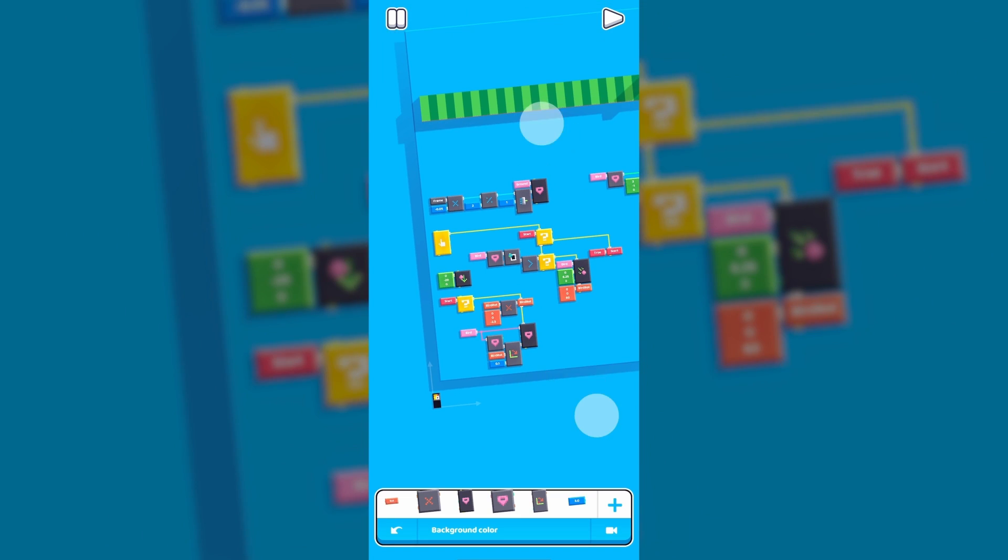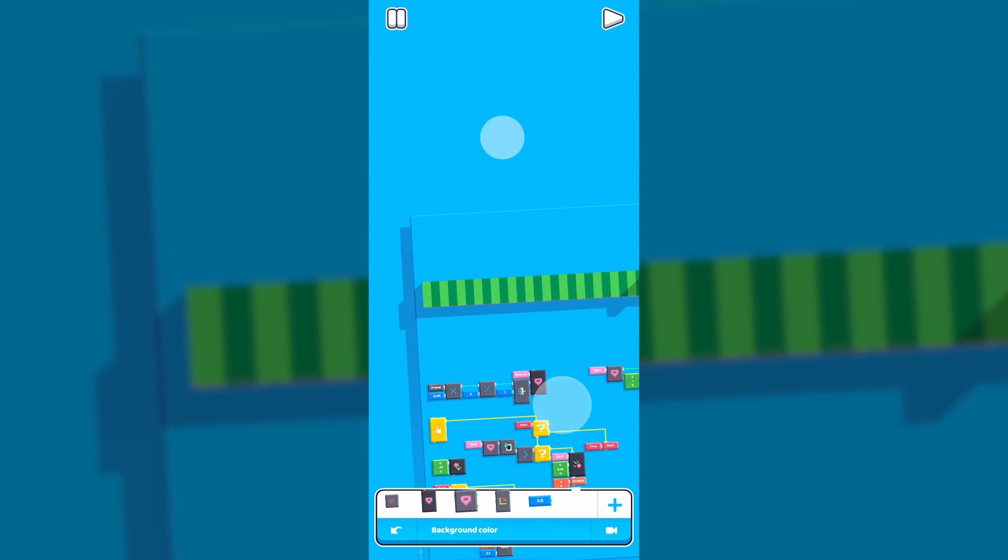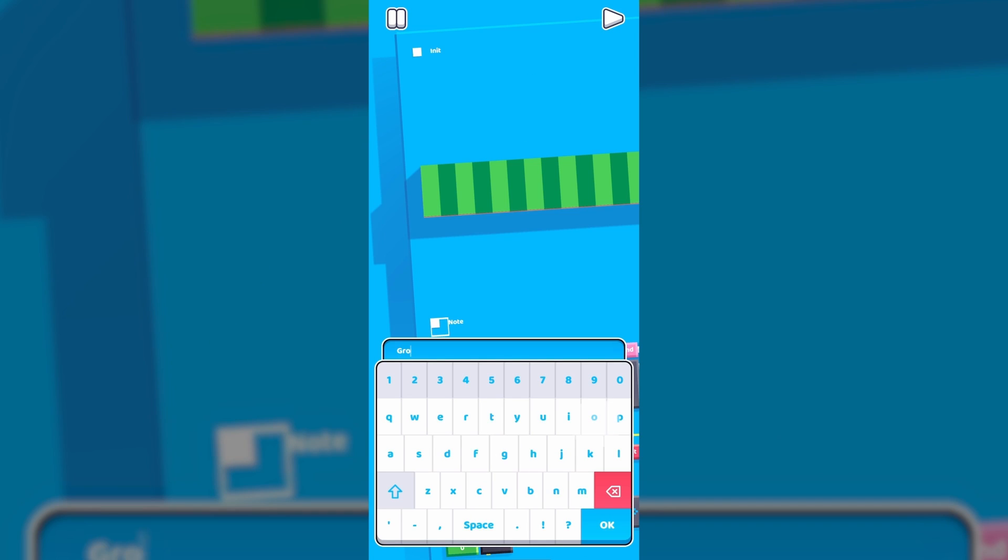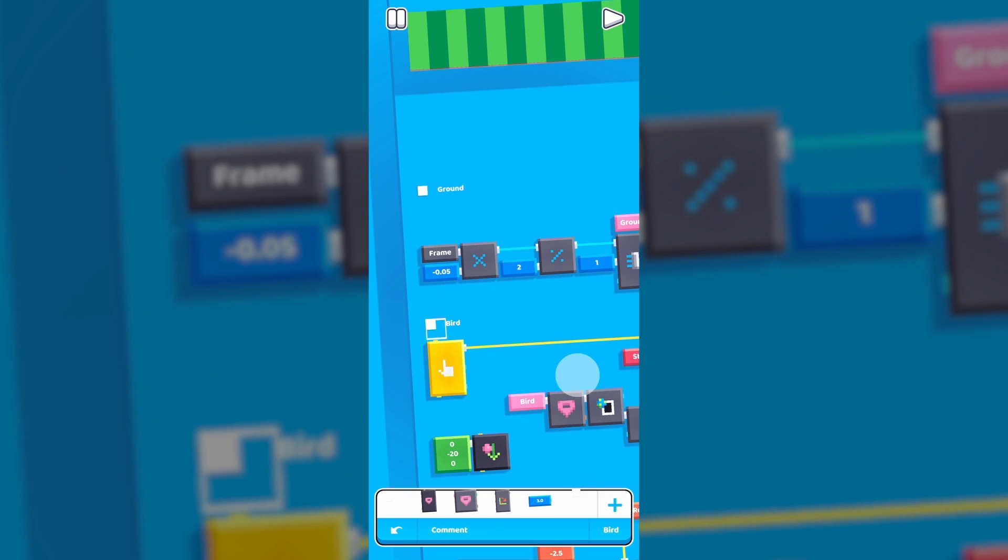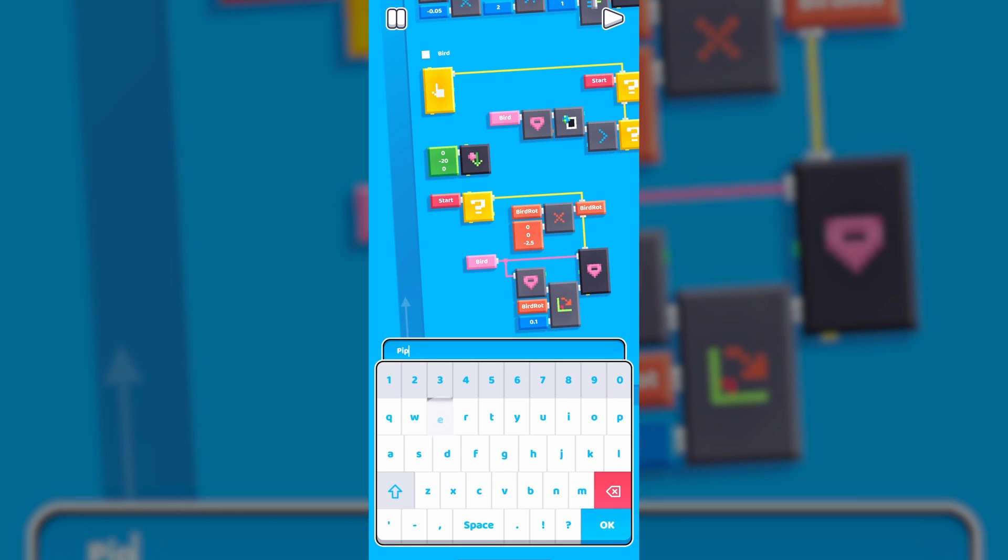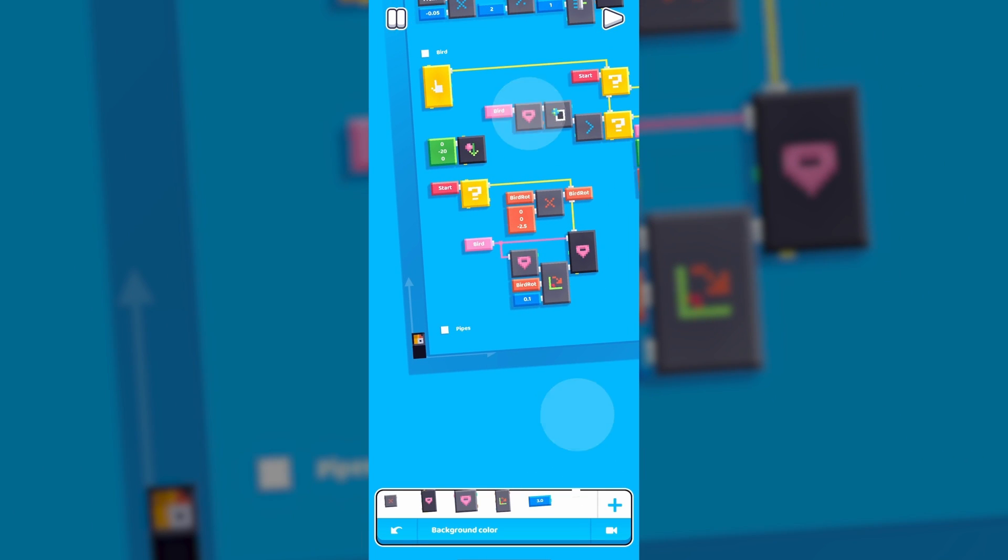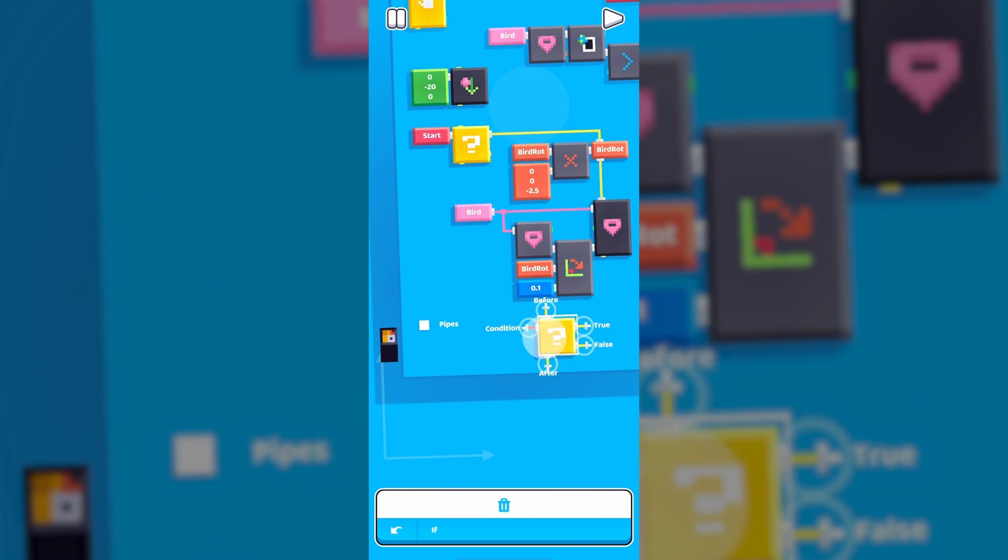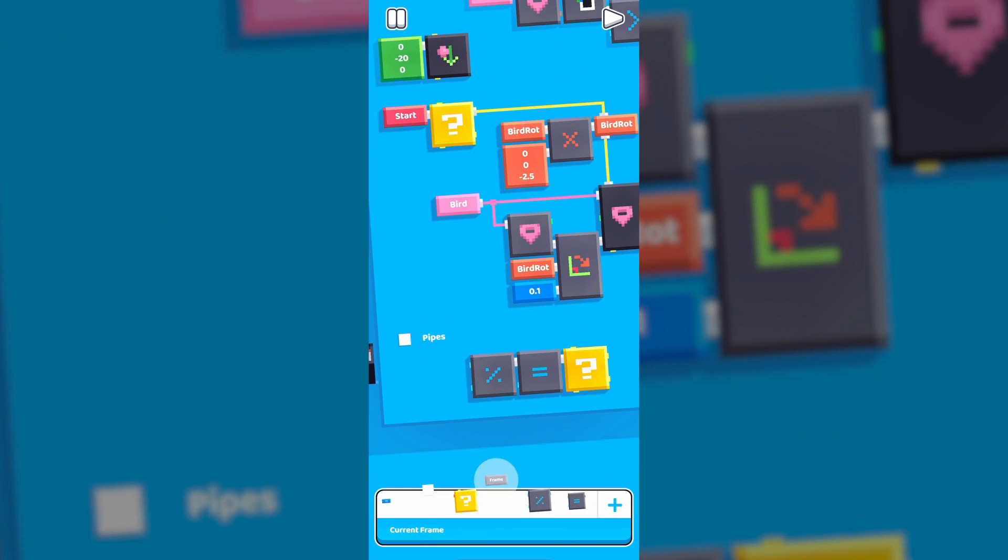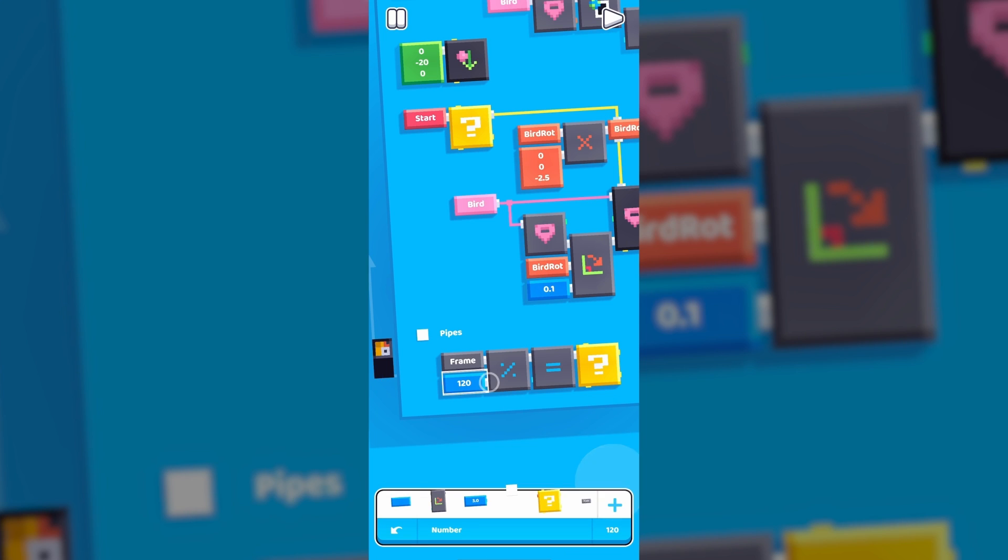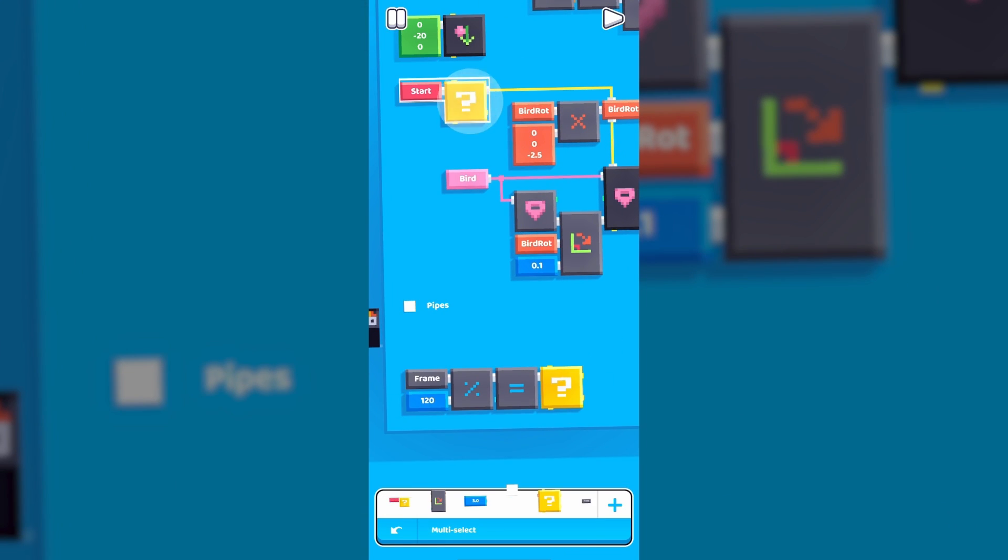Before we keep going, let's make use of comments and label everything we've done so far. It's also good practice to use them to make it easier to navigate. Let's work on spawning the pipes. We would want to generate them within a fixed rate, so let's create a timer using the modulo block. We'll set it to around 120 so it runs every 2 seconds. Let's also have it only run once the game has started.